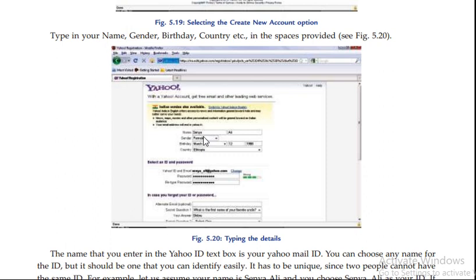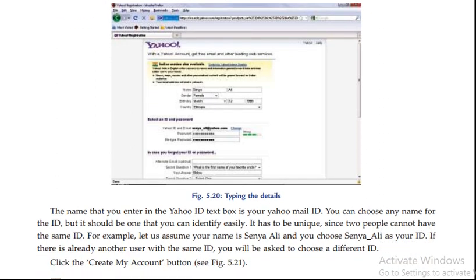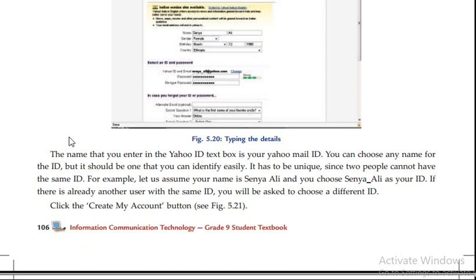You can choose a username and password. Then you can enter your email ID in the textbox. You can choose any name for the ID, but it should be one that you can identify easily.